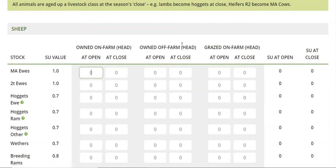So if the ewes are there the whole year, that's easy, but there's some on and off farm movement too. The key part of the calculation is how much feed is actually eaten. If animals aren't on the farm for the whole year, we need to know that to be more precise in terms of how much feed that group of animals actually ate on the farm in the given year.